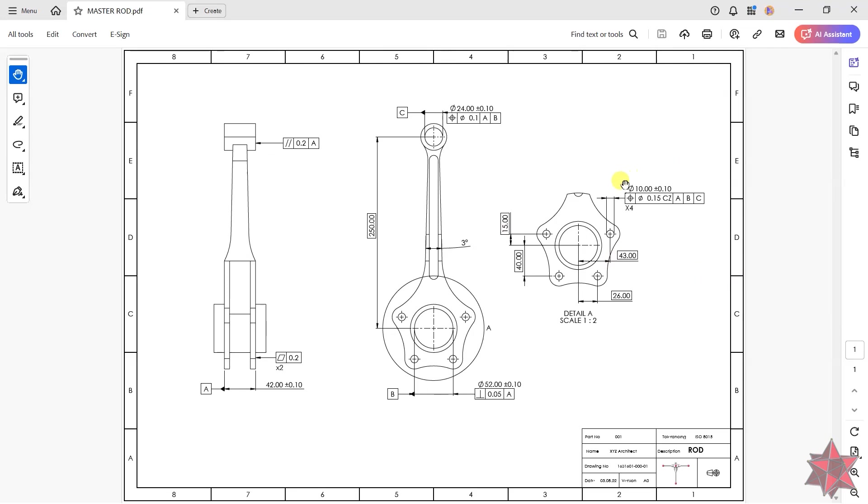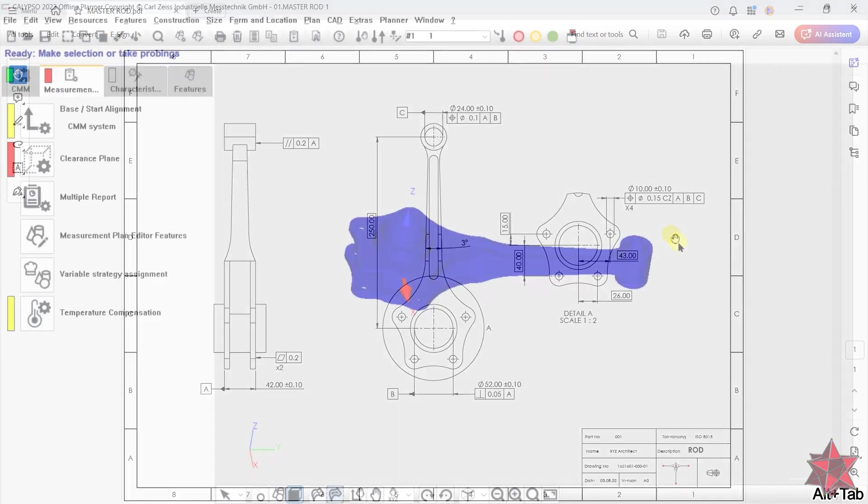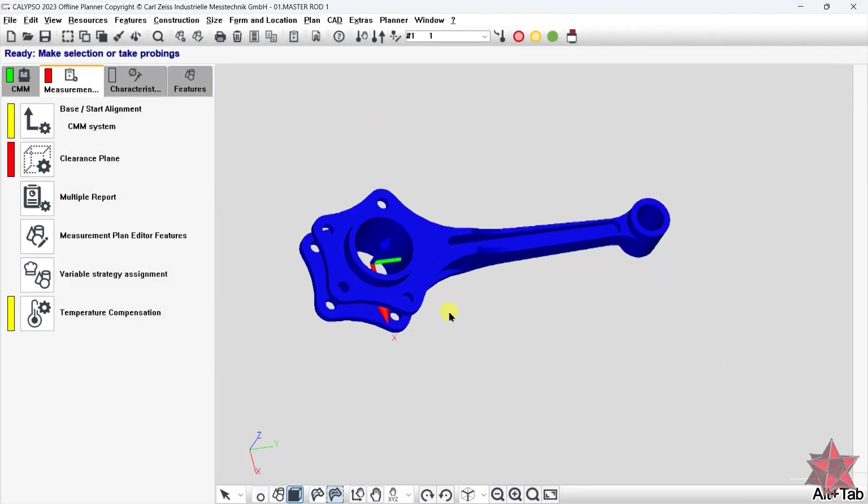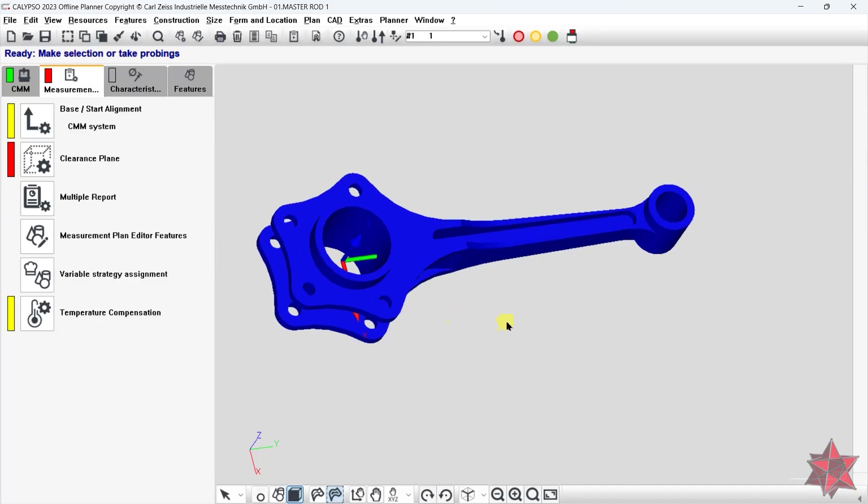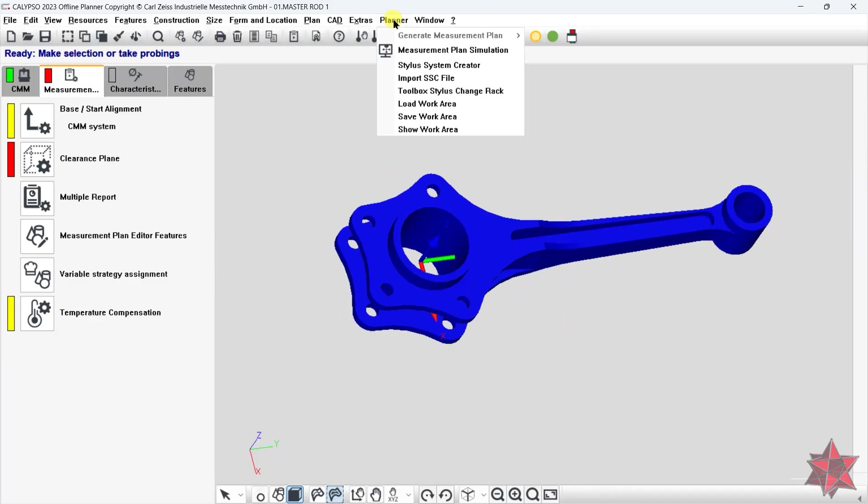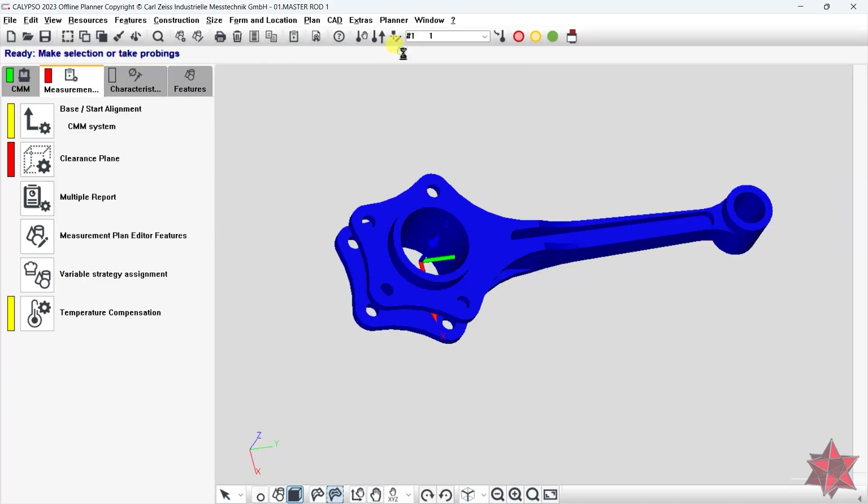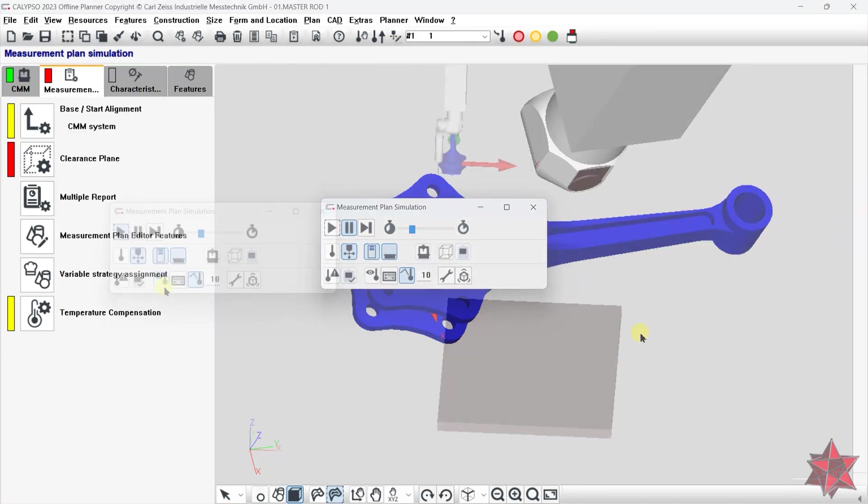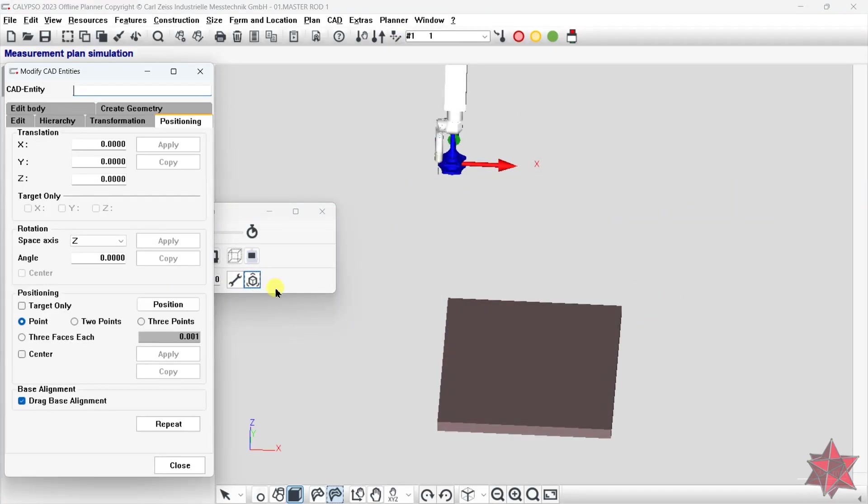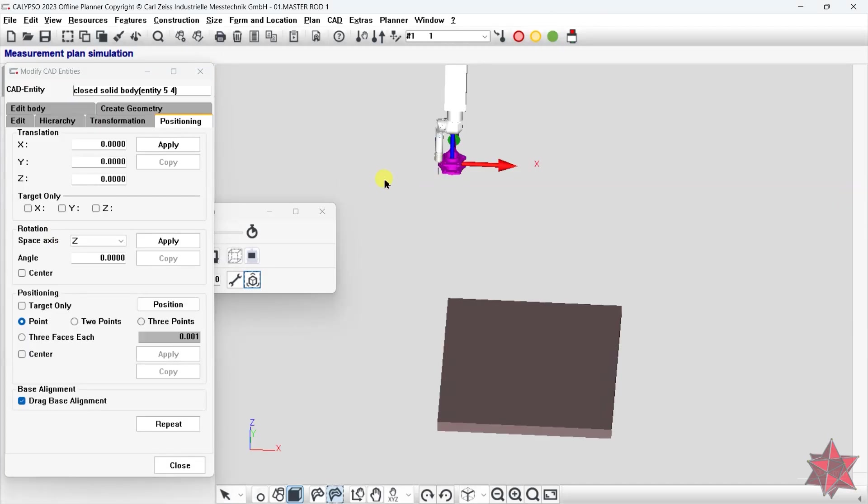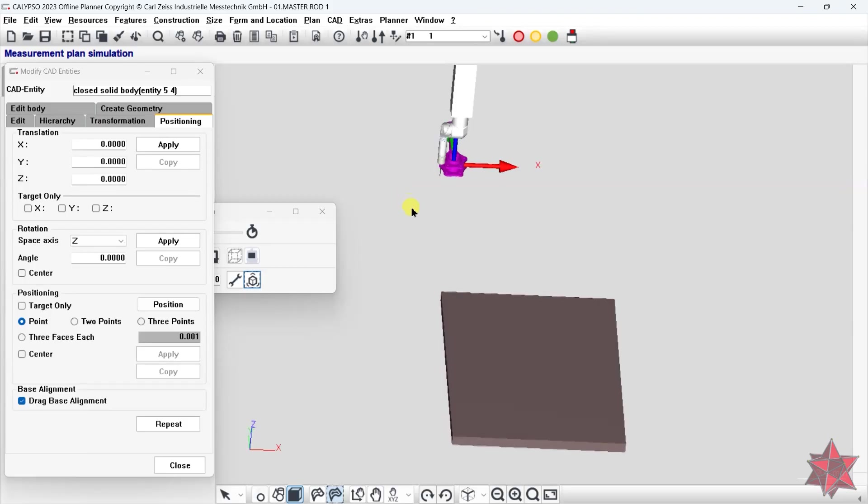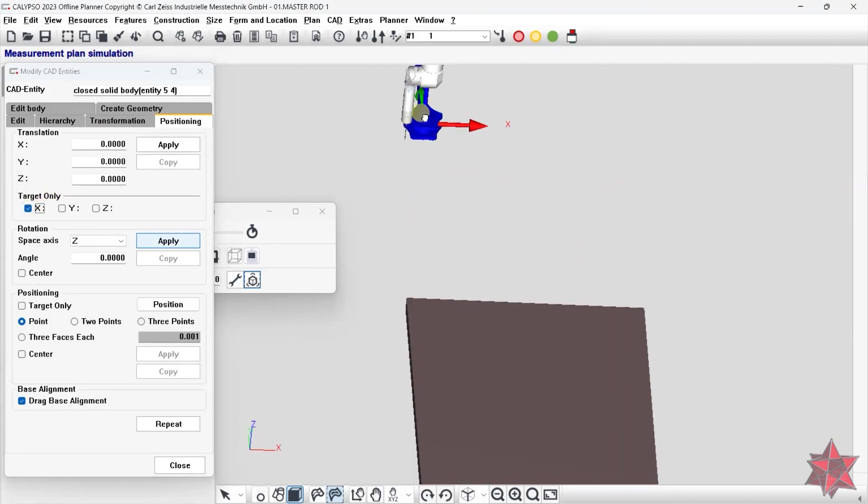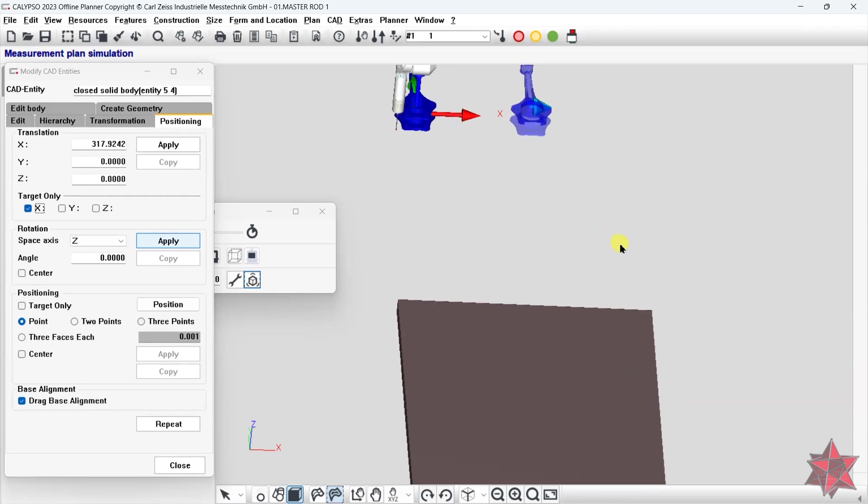Since this is a simulation, the first thing we are going to do is set our part on the CMM. To do this, we have to go to plan a measurement plan simulation. Now go to modify CAD entity button and we will just have to set the location of the part on the table of the CMM. We will select the part, select on which axis we want to drag it, and just click and drag on the blue arrow that appears on the CAD model. Then click apply.